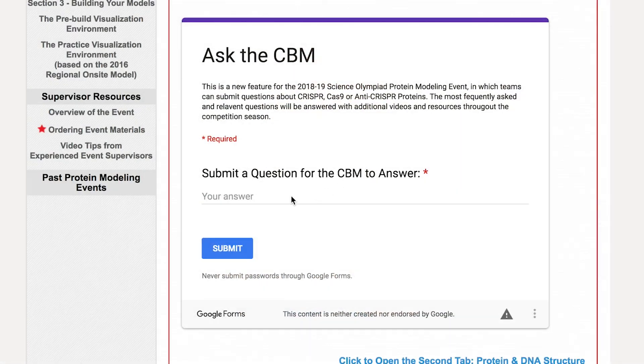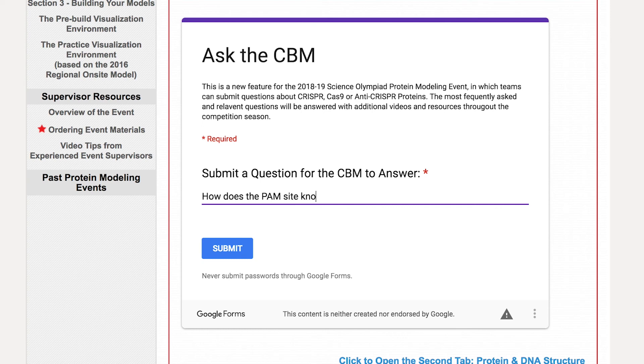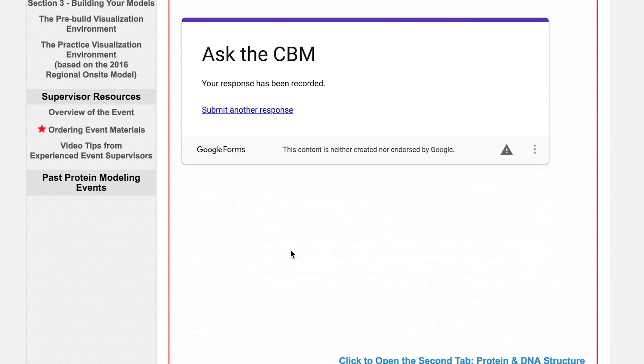And finally, you'll find something new this year on the protein modeling website — a section that we're going to call Ask the CBM. This is a site where you can submit questions that you may have as you read about and try to understand this CRISPR system. We'll take those questions that you submit and post some videos addressing those questions on that website. So have fun exploring the website. Feel free to ask us questions there and we will respond to those questions with more videos like this one. Thank you.